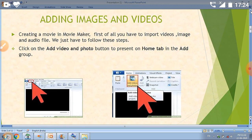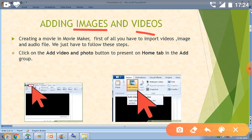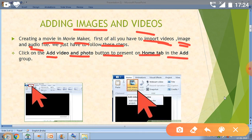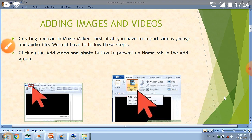First of all, when creating a movie in Movie Maker, you have to import videos, images, and audio files. To do this, follow these steps. Click on the Add Video and Photo button present on the Home tab in the Add group. So first go to the Home tab, then click the Add Videos and Photos option, which will be present in the Add group. I will show you these things in the Windows Movie Maker software, but before that we have to understand this topic theoretically.